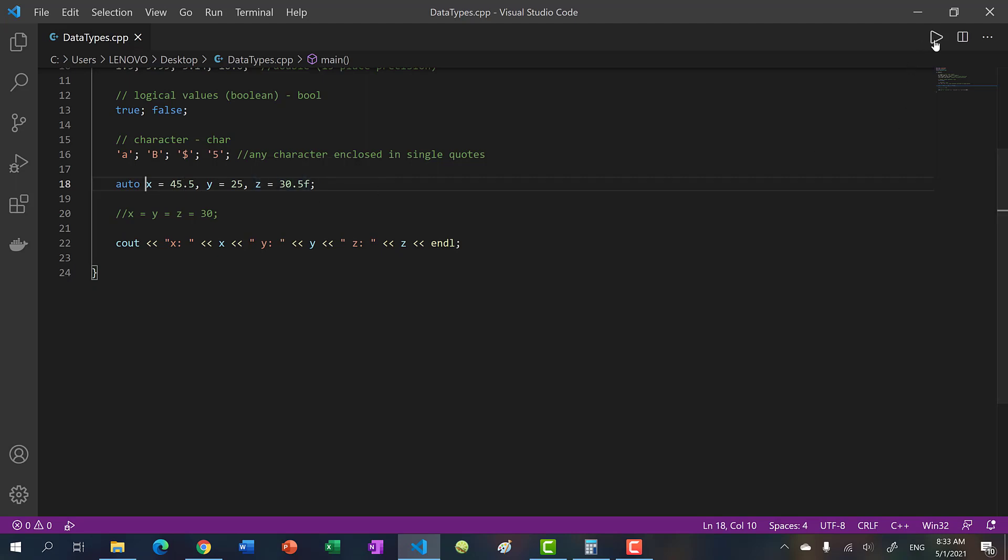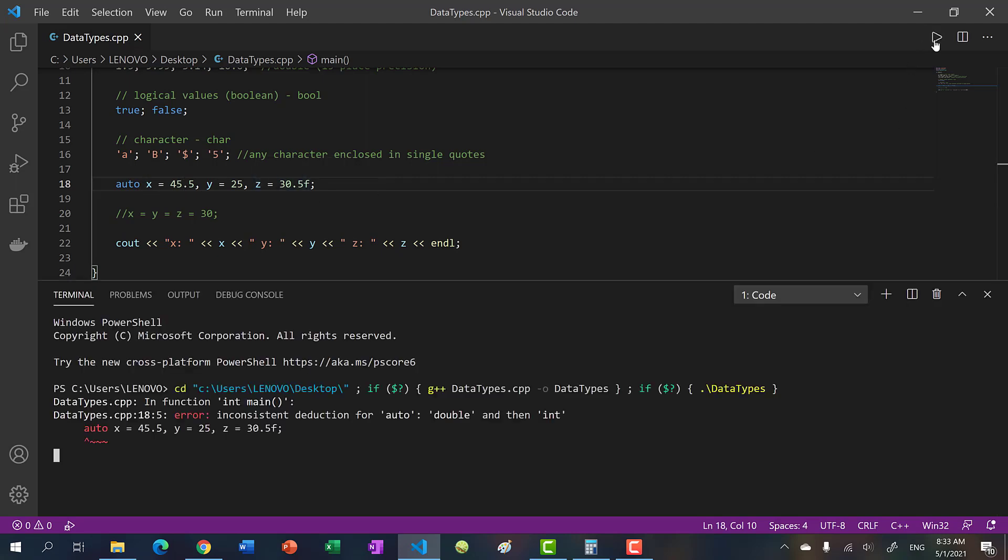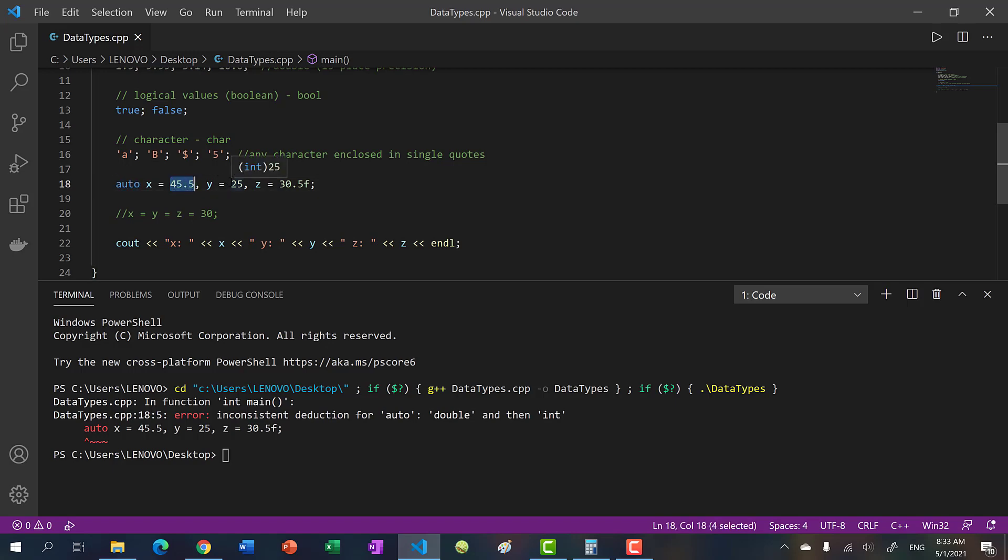So let's run our program and you see we get an error. Because auto is a type declaration, so before we could put int because all of these values would just be implicitly converted to an int.